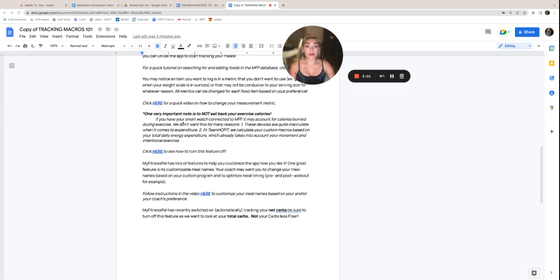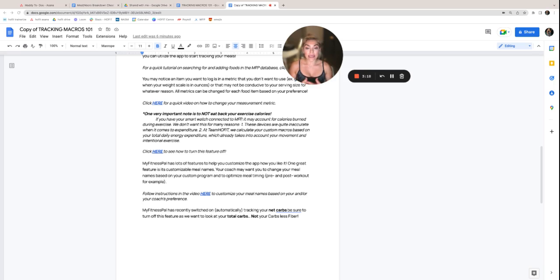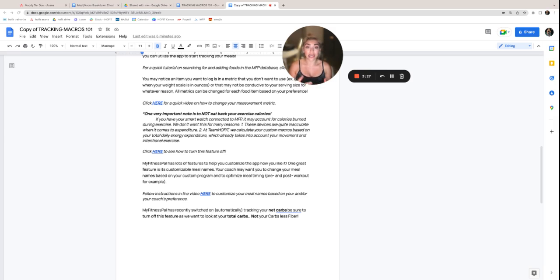One very important note is not to eat back your exercise calories. If you have a smartwatch connected to MyFitnessPal, it might account for calories burned during exercise. We don't want this for a lot of reasons. For number one, these devices are really inaccurate when it comes to energy expenditure. And your custom macros have already been calculated for you. And those custom macros have taken into account your movement and intentional exercise. So this video tutorial right here will show you how to turn that feature off.